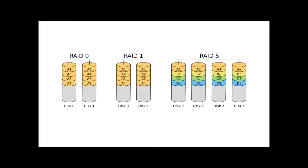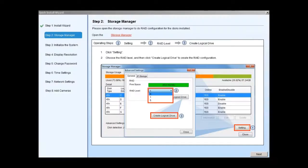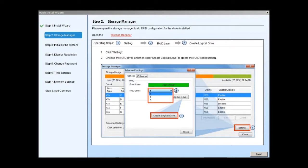RAID 0 features block level striping without parity or mirroring. RAID 1 offers mirroring without parity or striping. RAID 5 features block level striping with distributed parity. After selecting the RAID level, click on create logical drive to create the RAID configuration. Please click OK after the configuration is done. The system will reboot automatically.